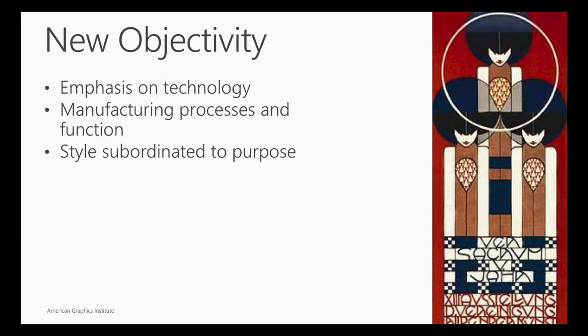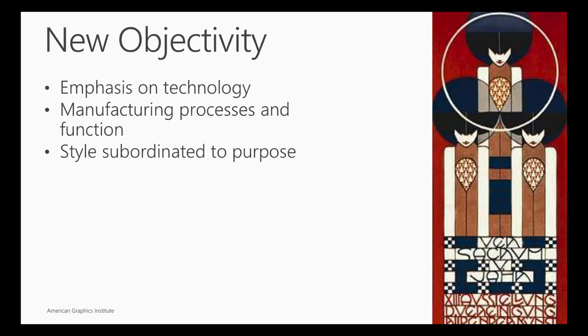There was a time called new objectivity, early 1900s. The emphasis was on technology. You have to think about the early 1900s. This is when the industrial revolution came about. Prior to this time period, things could be created or handcrafted individually, but then mass production came into place and things had to be more streamlined in order to be created more quickly.